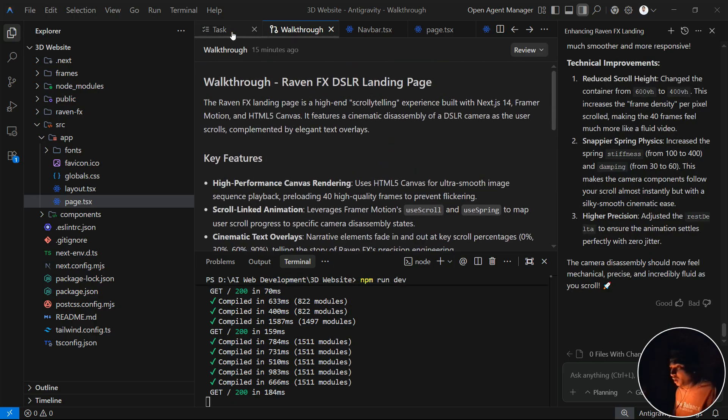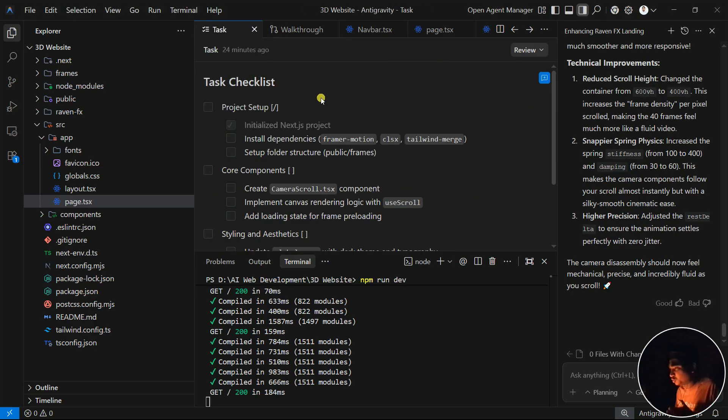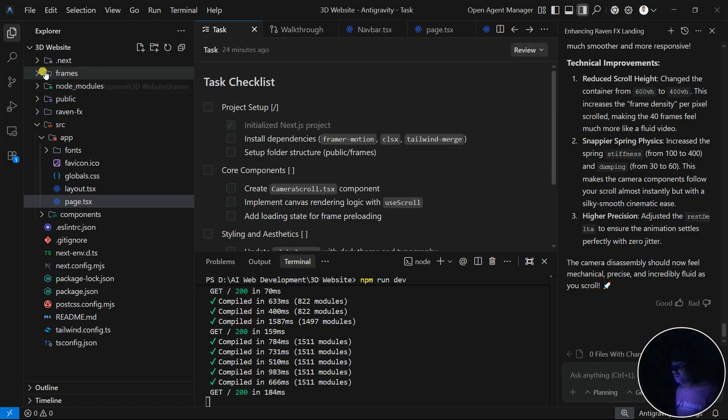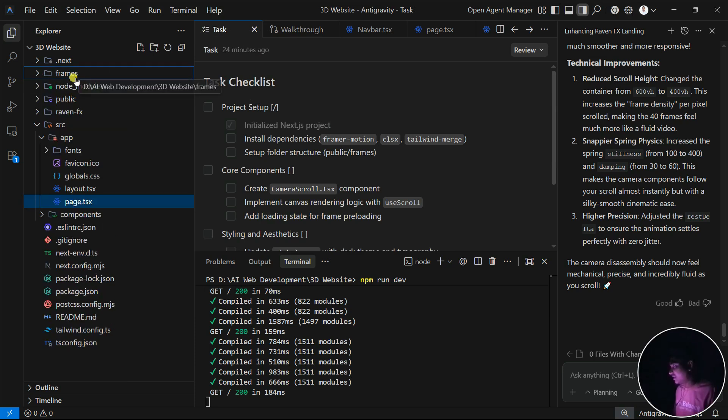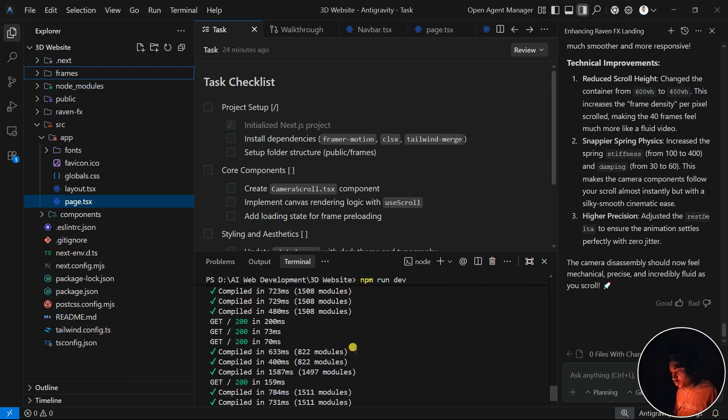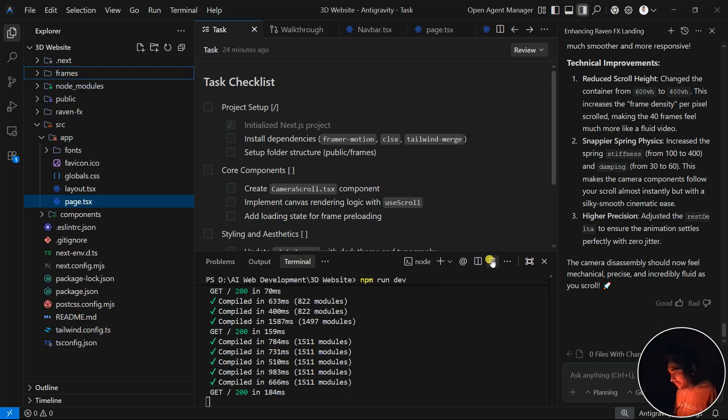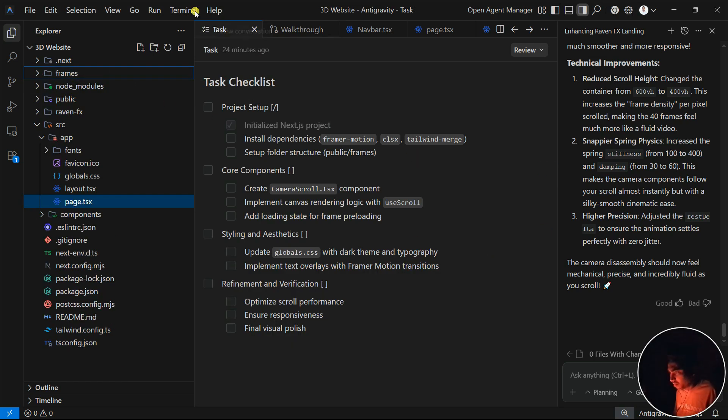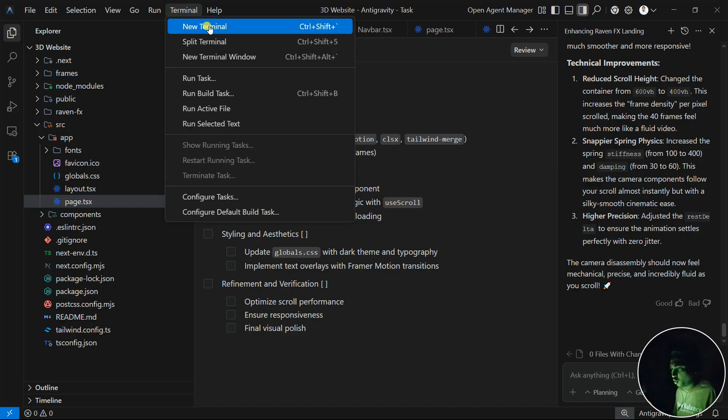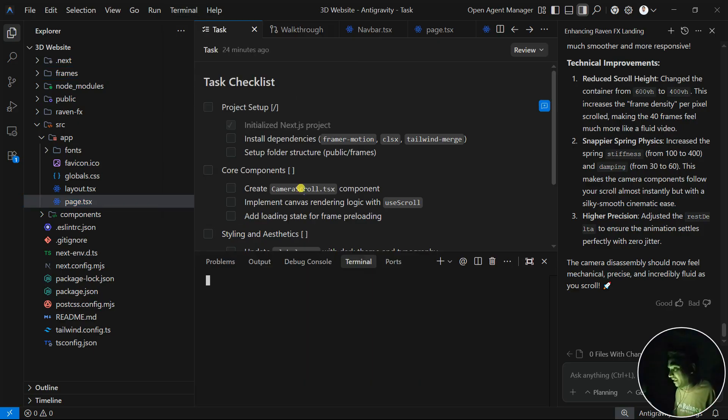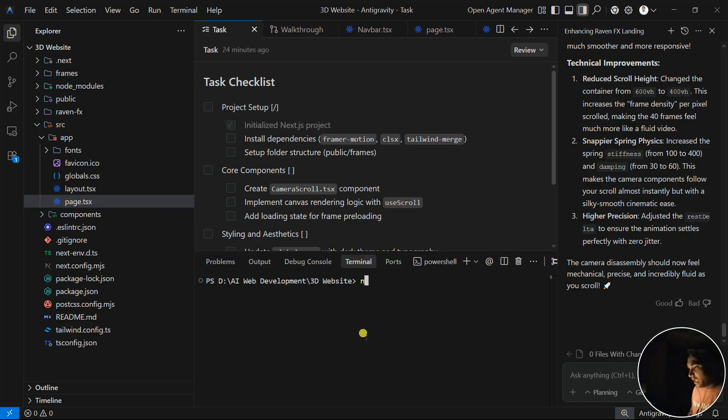It first creates a walkthrough of the tasks you need to do by itself, then tries to create the application. One more thing: make sure that your folder called 'frames' is in the same folder. If I go to the terminal again and try to run it, let's say npm run dev - it will open in localhost.